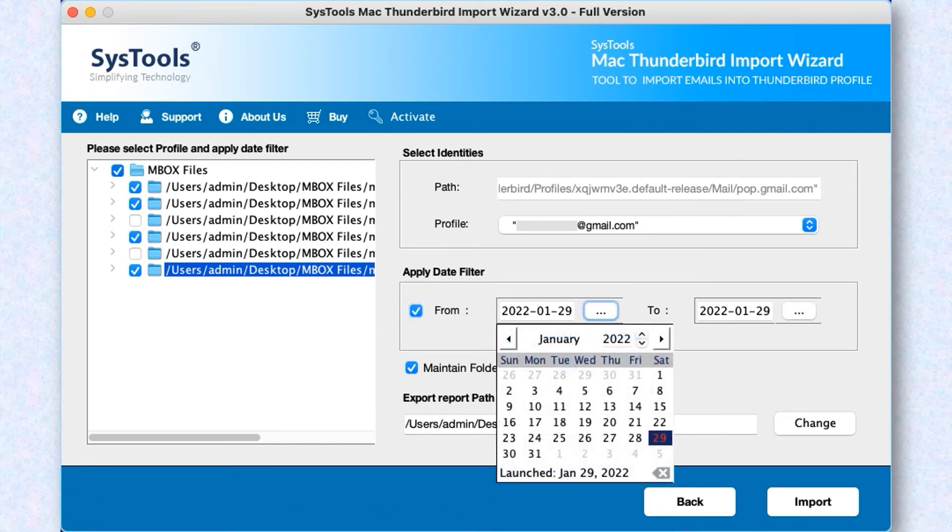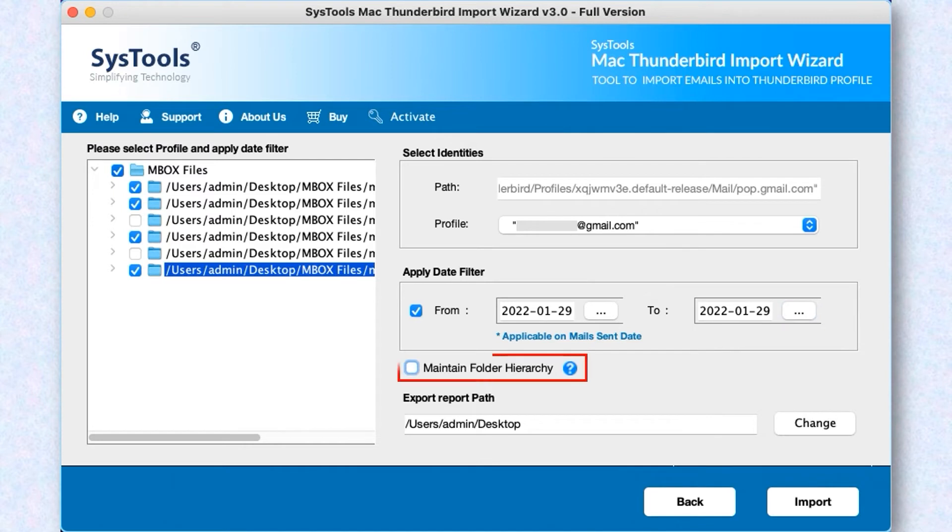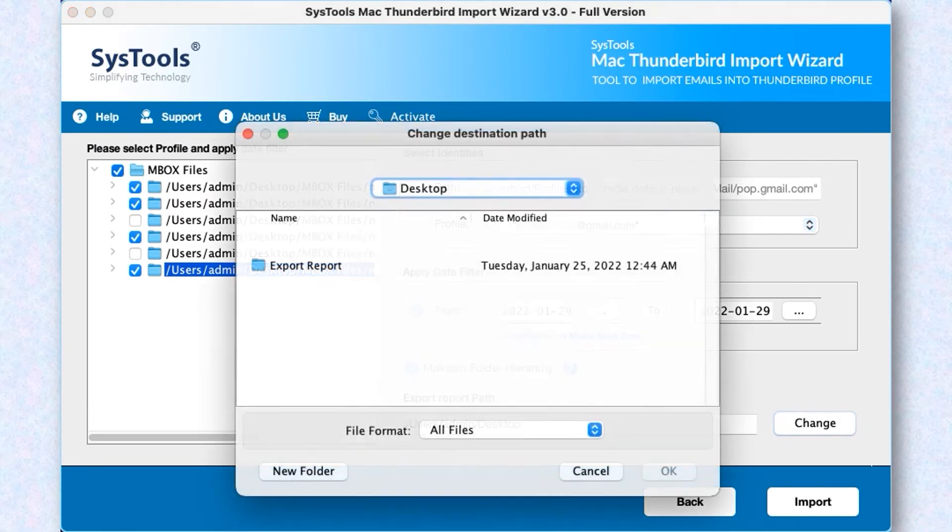Select Maintain Folder Hierarchy option lets users maintain the folder hierarchy. Select the Change button option to change the default path of export report.